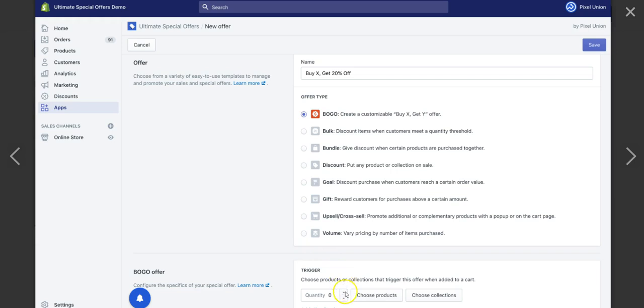It's pretty easy to set up. You literally select if we were doing a BOGO deal, buy one, and then we can select either the product or an entire collection. And then below that, the next trigger will be what the free item is or what the discounted item is.